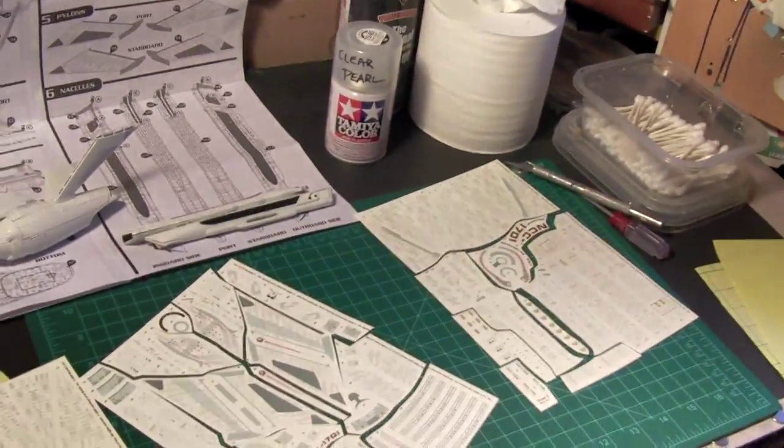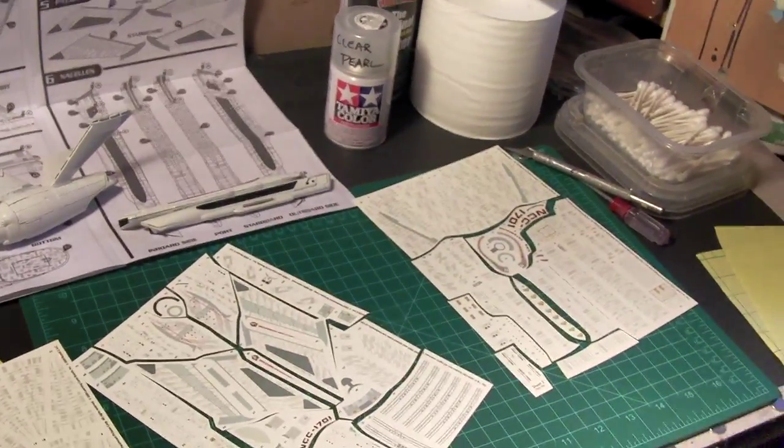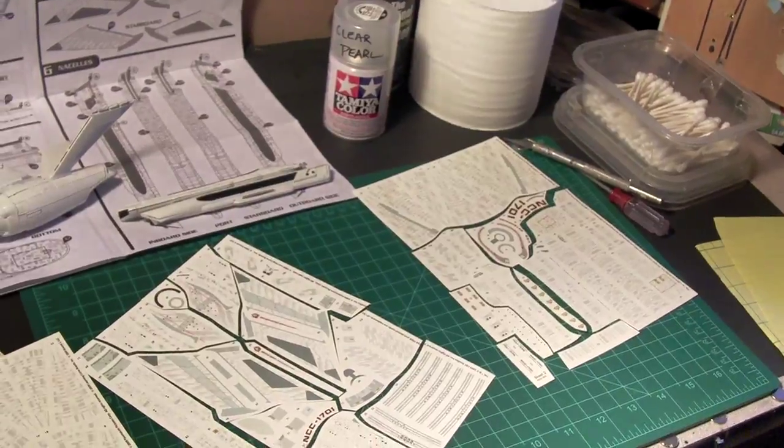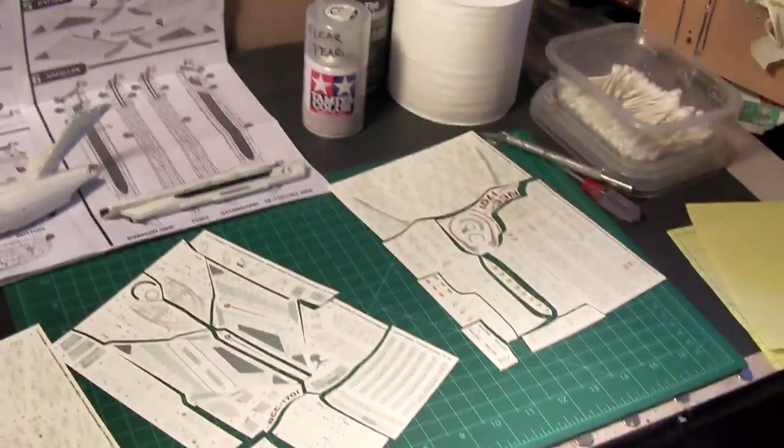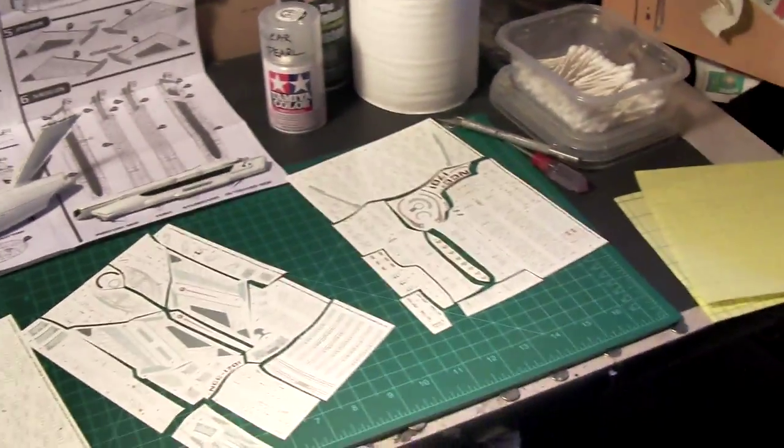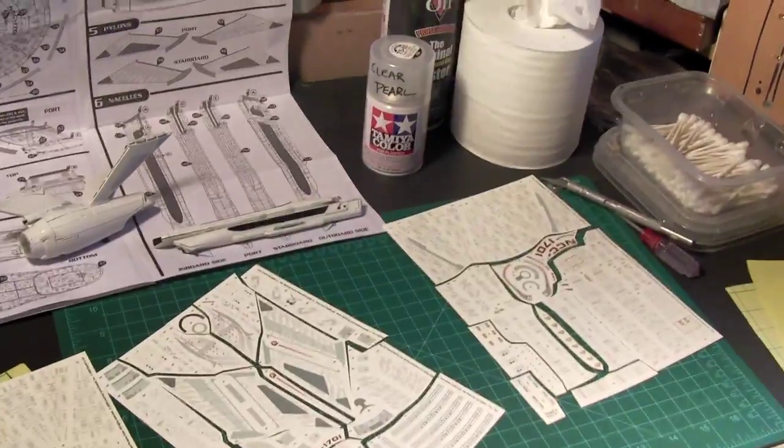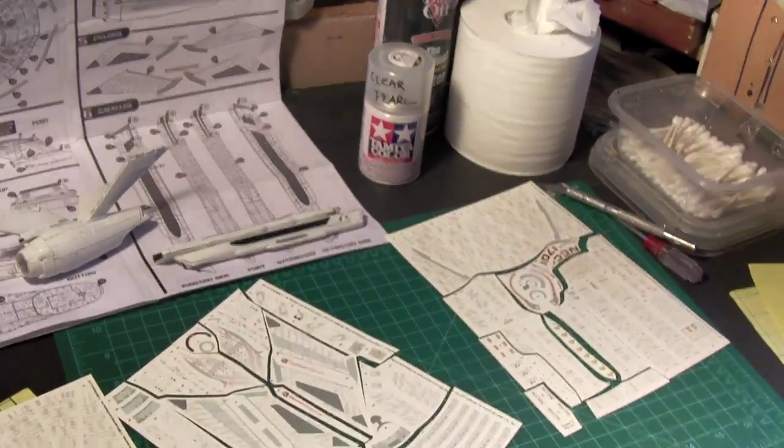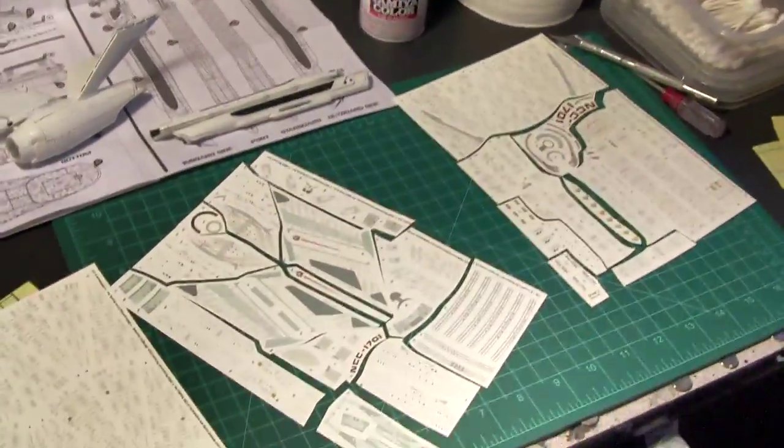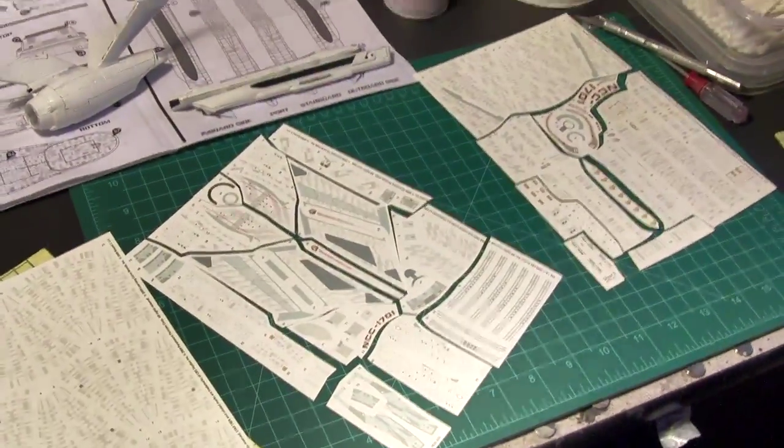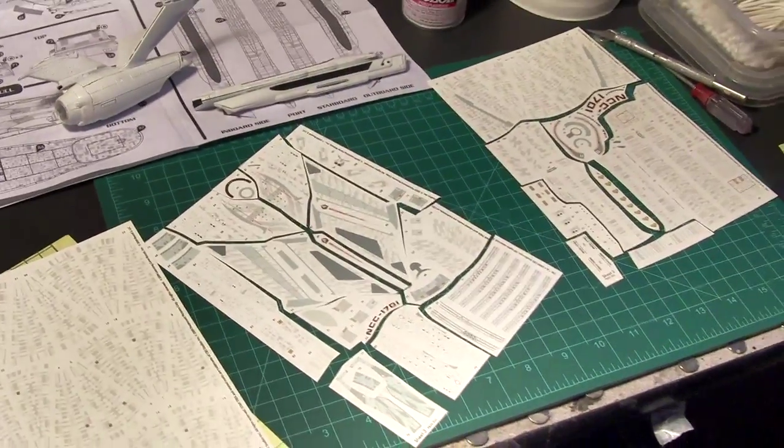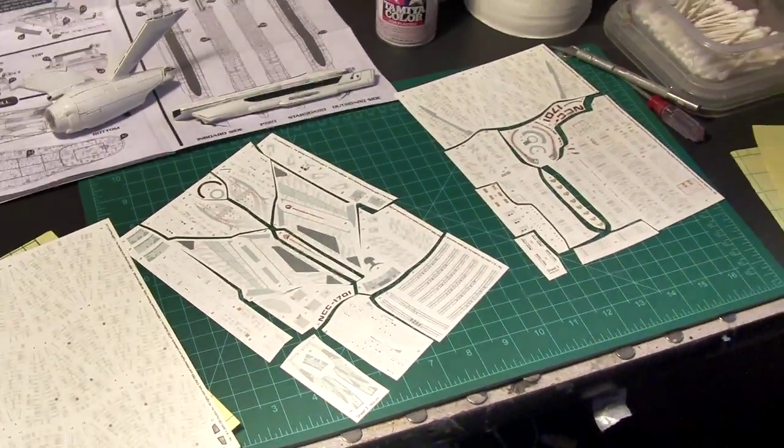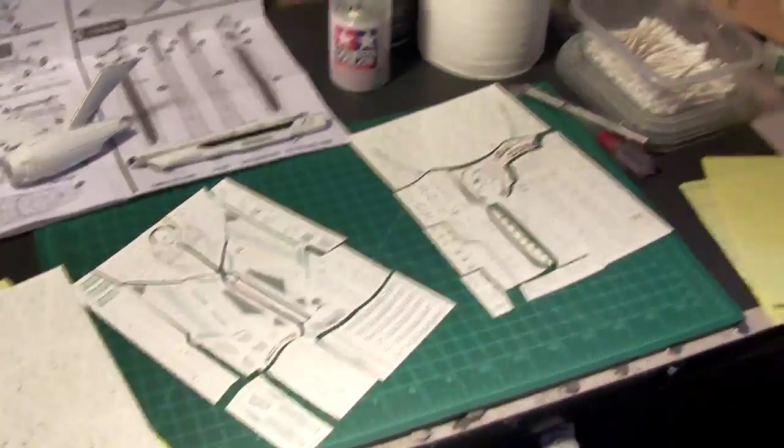The reason why you want to put a clear gloss down is that it really facilitates setting the decals up. If you've got a matte surface, it's got a lot of teeth to it, so that's going to really stick the decal fast. By having that gloss, that helps slide things around into position. Then you put a matte pass over that.